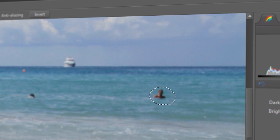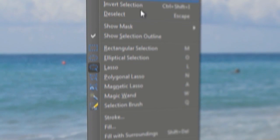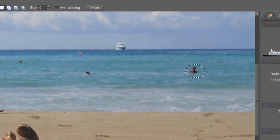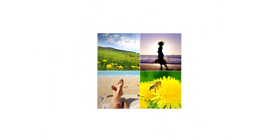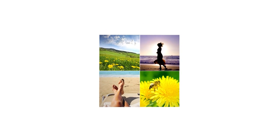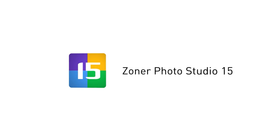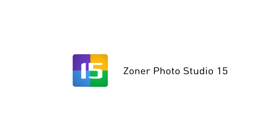It all means you'll have more time to take pictures, enjoy them, and share them with the people that mean the most. Zoner Photo Studio. Every picture's story.